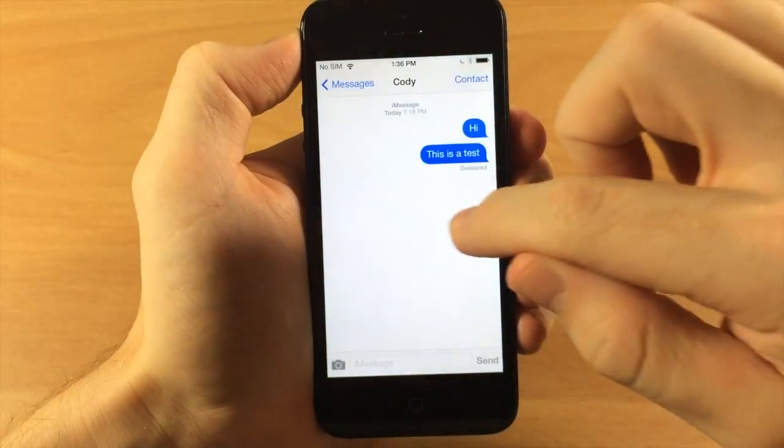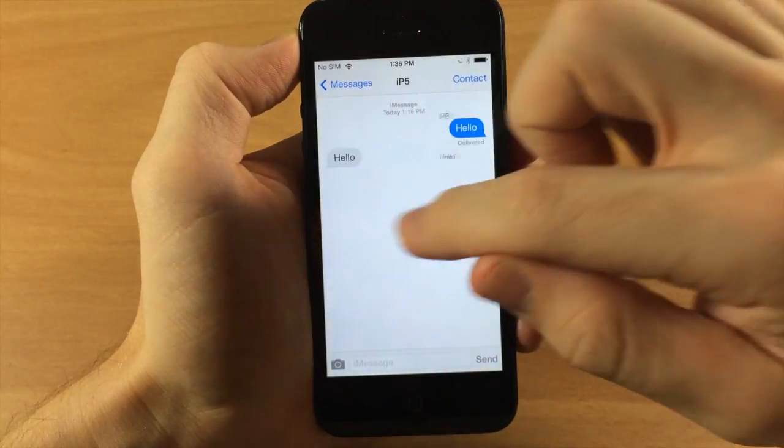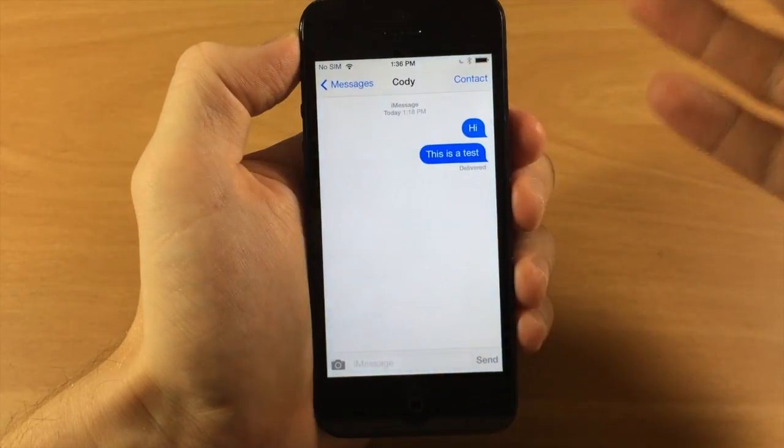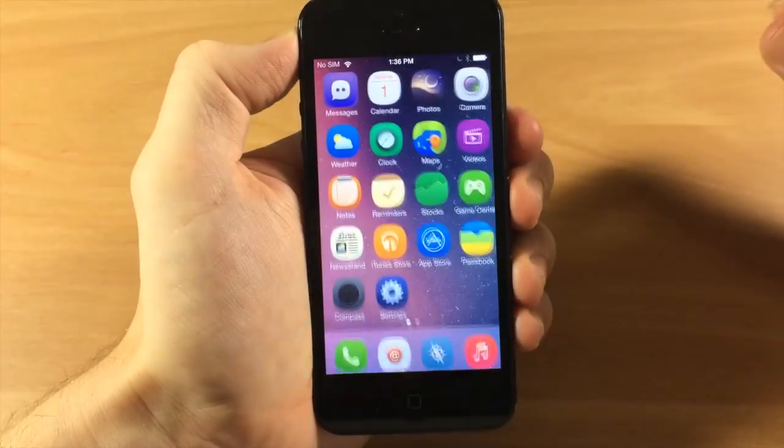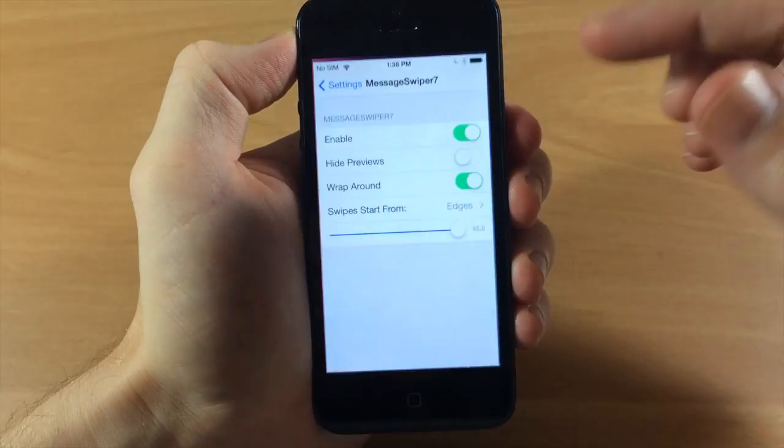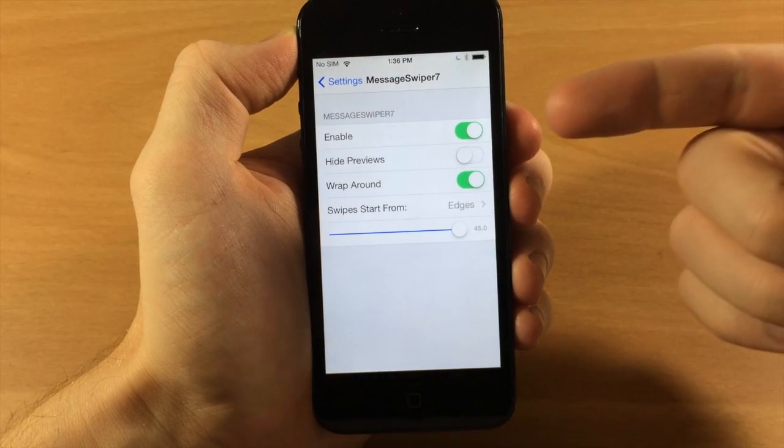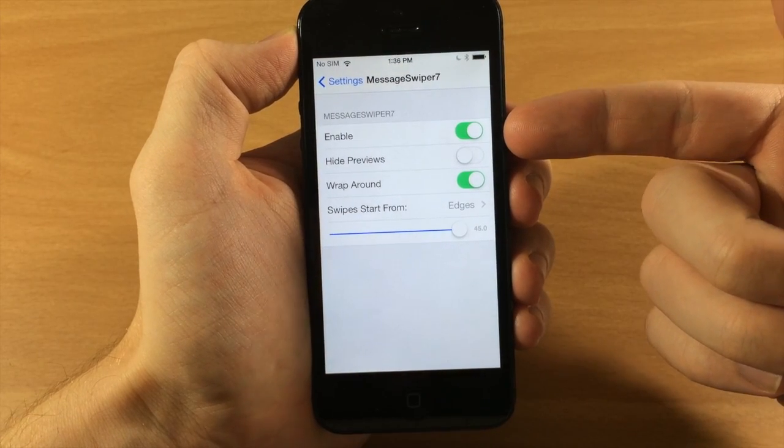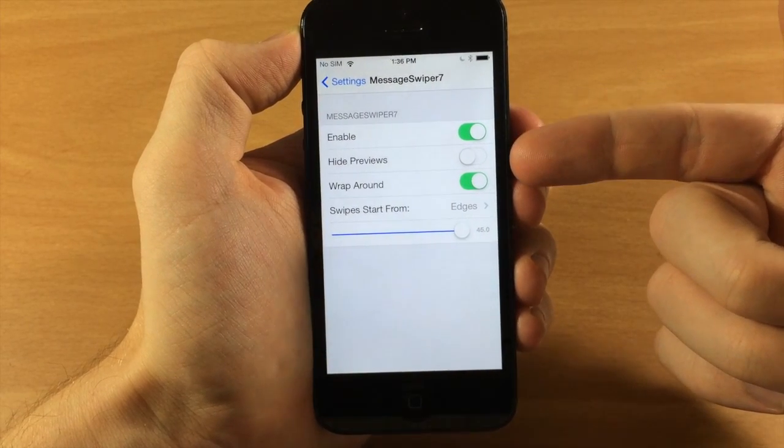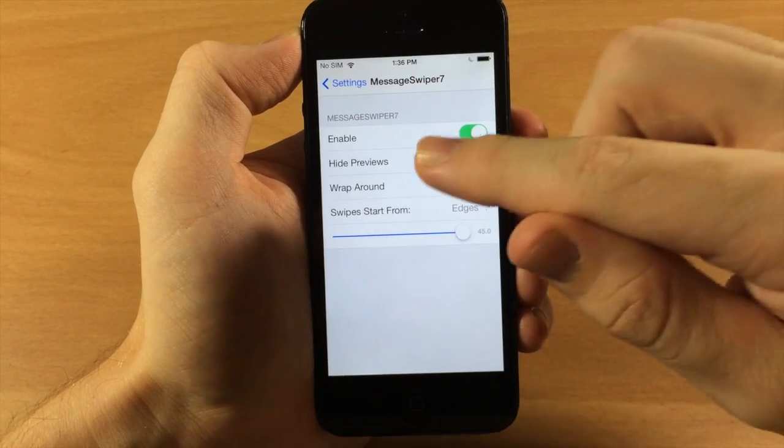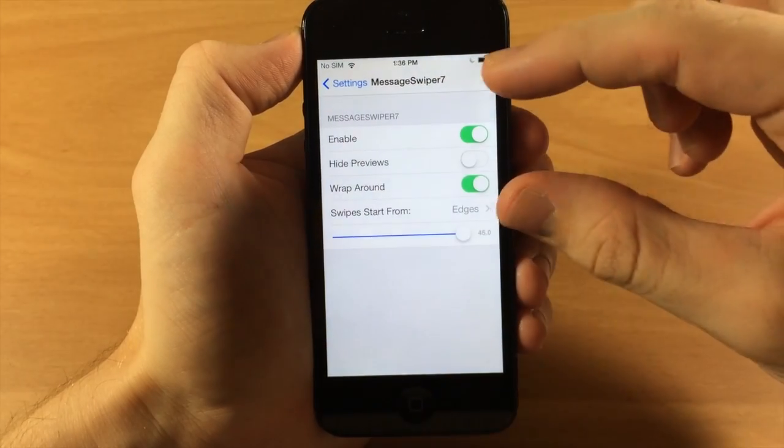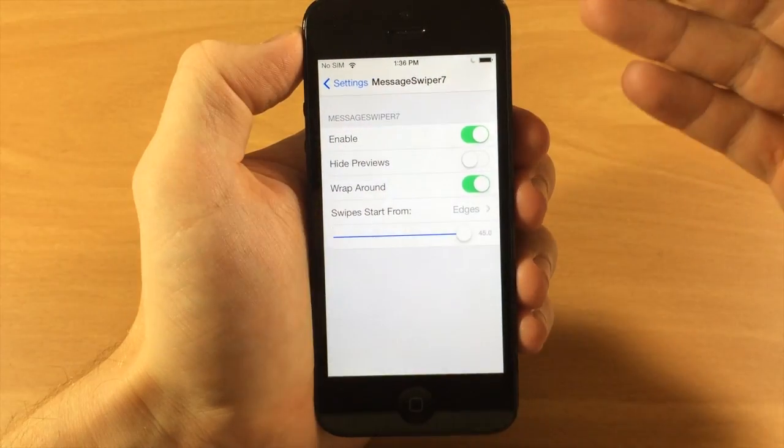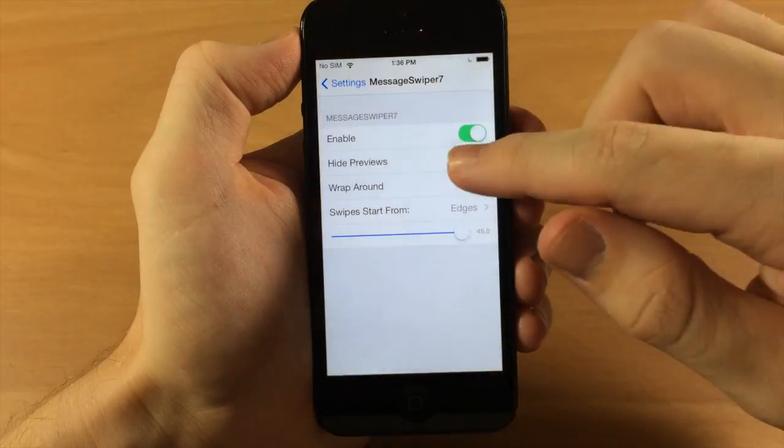If we jump into the settings here, you'll see there are some things that you can mess with. First you have a kill switch, an enable or disable toggle. You also have hide the preview - the preview is when you're swiping over, you see that little box of the conversation. You can hide that if you want to.